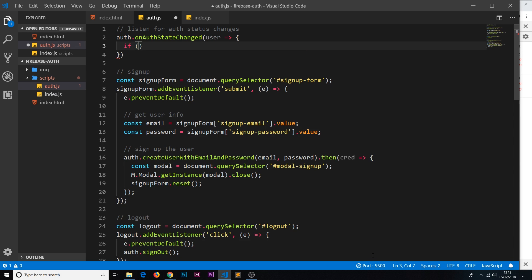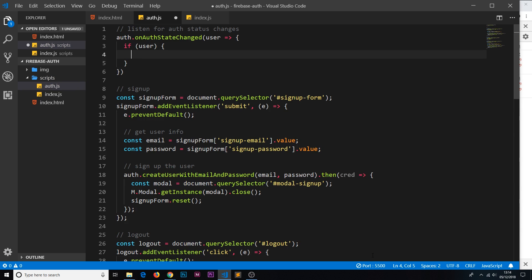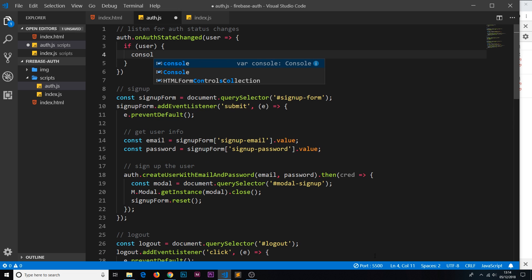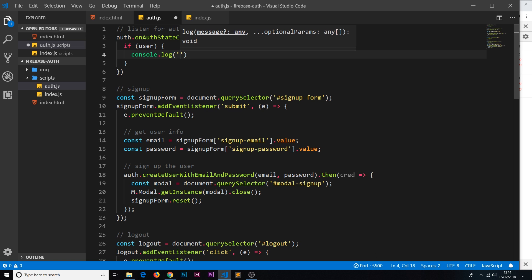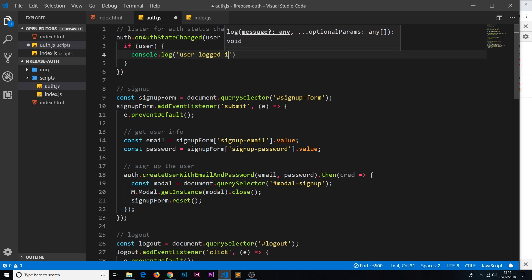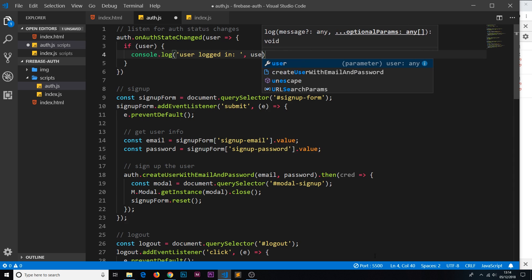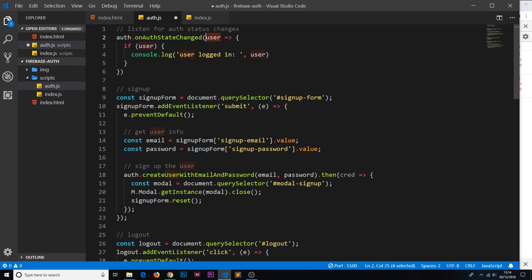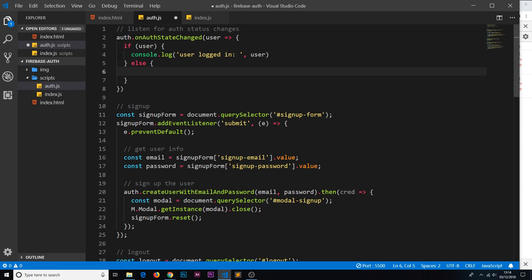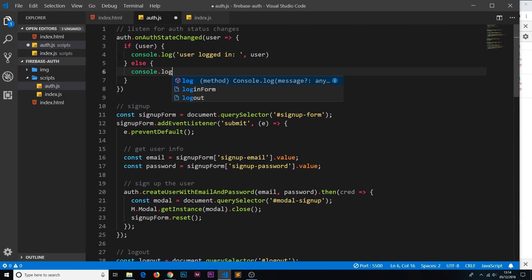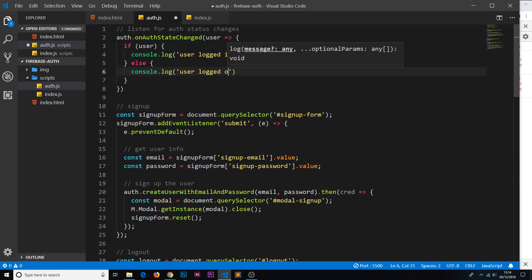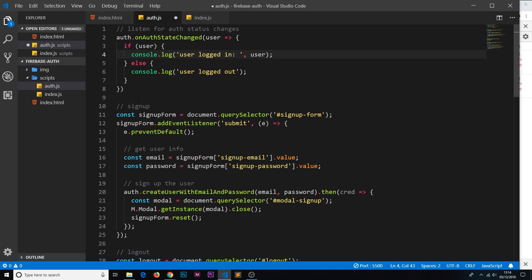Now we can do a check inside the callback. When a user signs in, the user object exists; when they sign out, it's null. So we'll write: if (user) — this fires when logged in — and we'll console.log 'user logged in:' along with that user object. Then an else clause — console.log 'user logged out' — which fires when a user has just logged out.